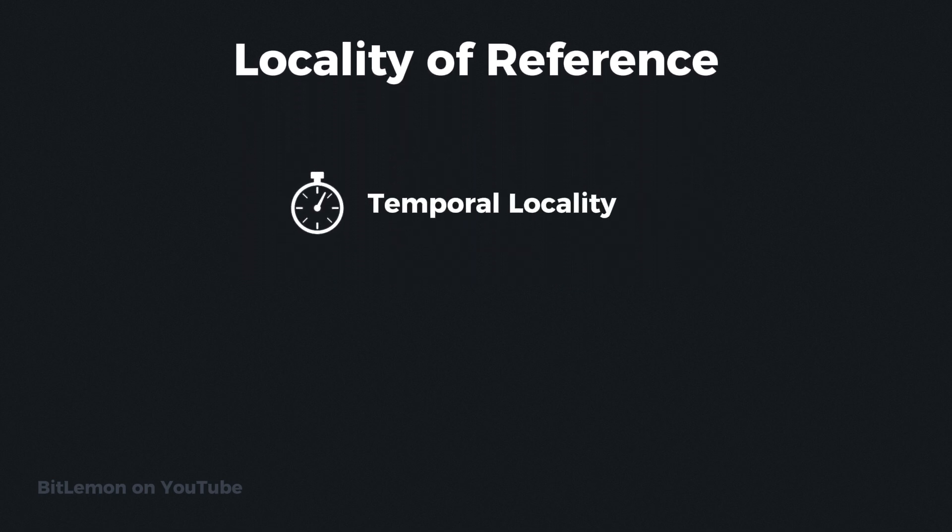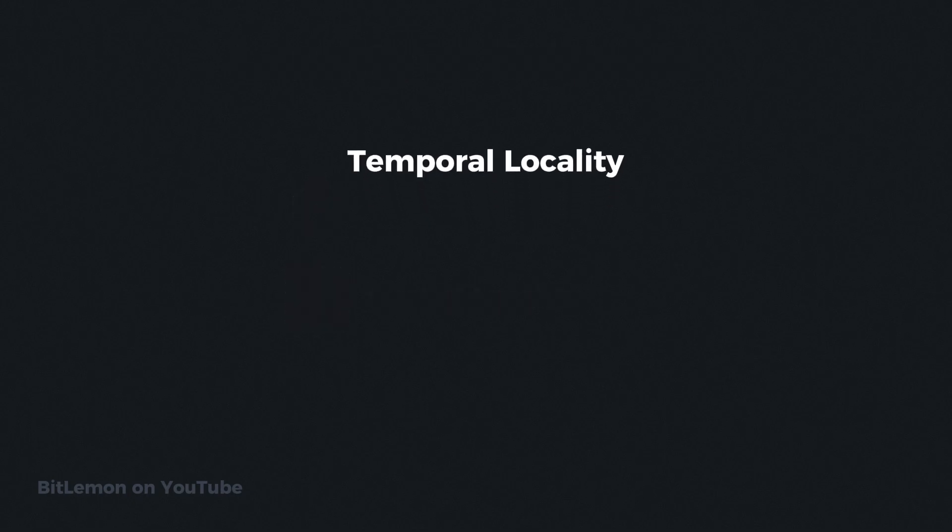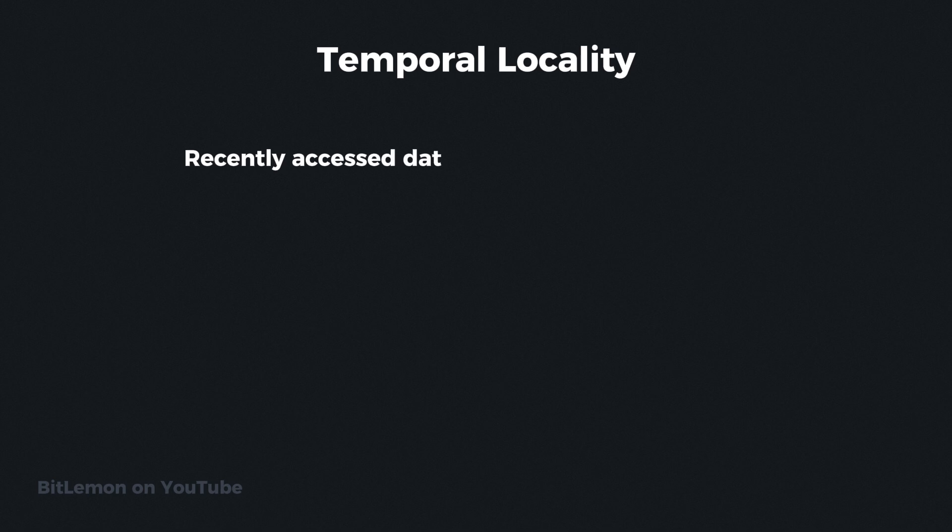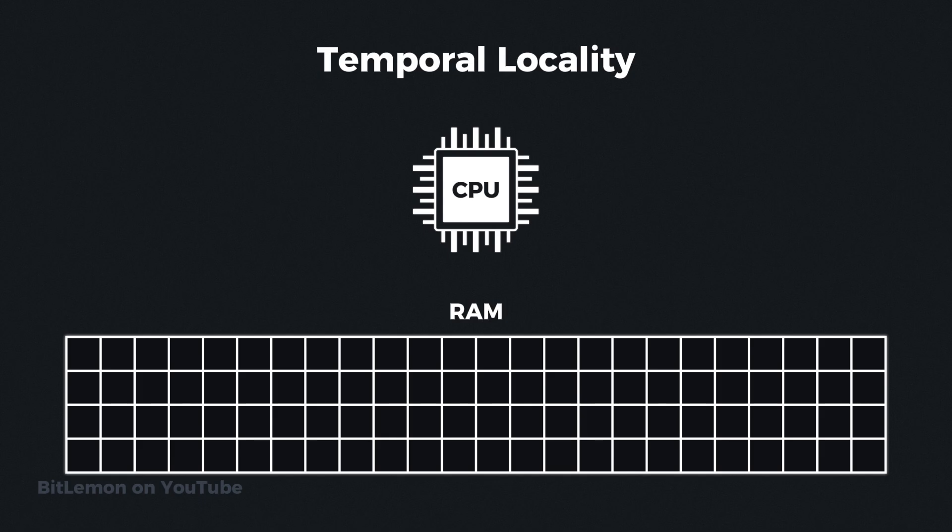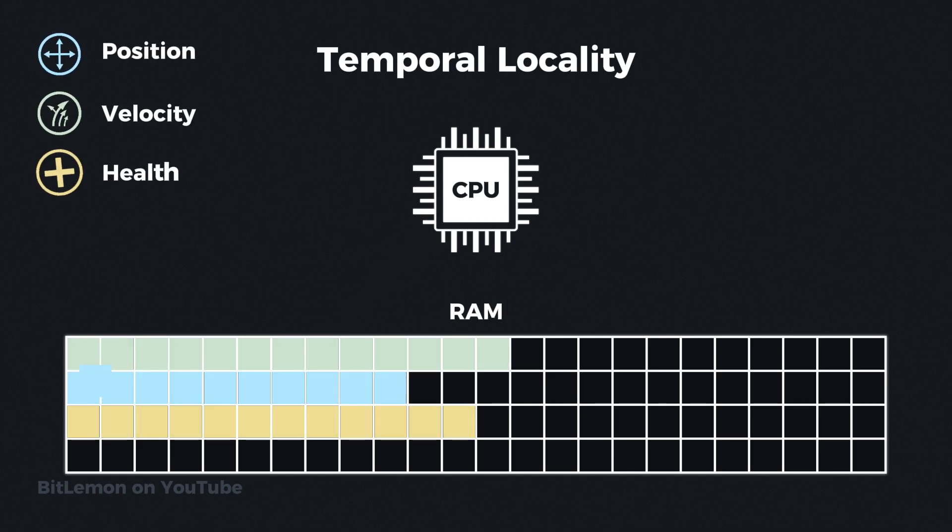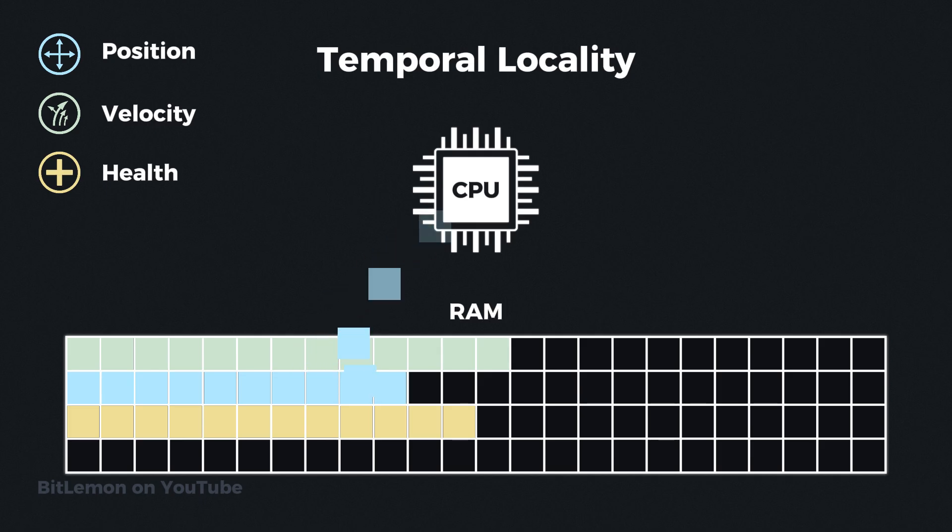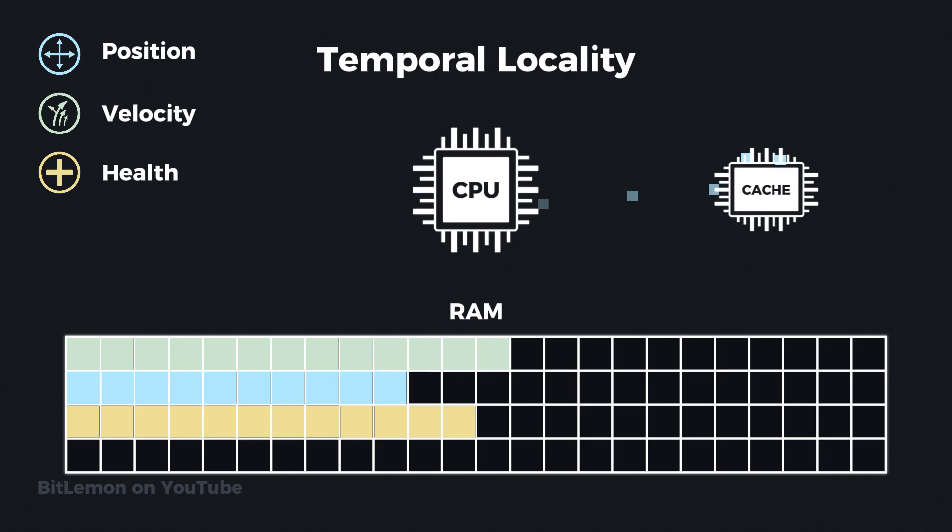The efficiency of cache usage is heavily influenced by the locality of reference principle, which has two key components: temporal locality and spatial locality. Temporal locality suggests that recently accessed data is likely to be accessed again in the near future. This principle refers to the likelihood that if a program accesses a particular memory location, it will access the same memory location again soon. In our video game example, if the position of a character is updated every frame, the position data will be accessed repeatedly in a short period of time. By keeping frequently accessed data in the cache, the CPU can quickly access this data without needing to reload it from the slower main memory, thus improving performance.